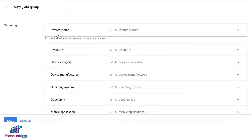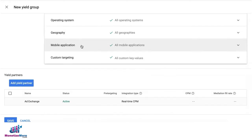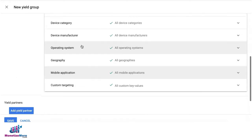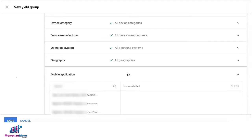We can leave inventory size as is to target all possible inventory sizes. Let's go ahead and target the specific mobile application.